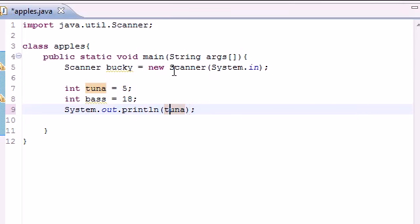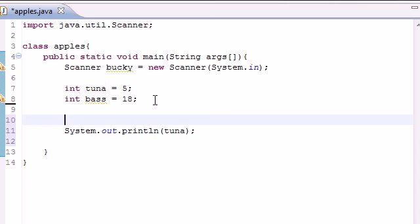So now we can know how to use the increment operator using two plus signs and also using two minus signs to subtract one. You can also use the assignment operator.